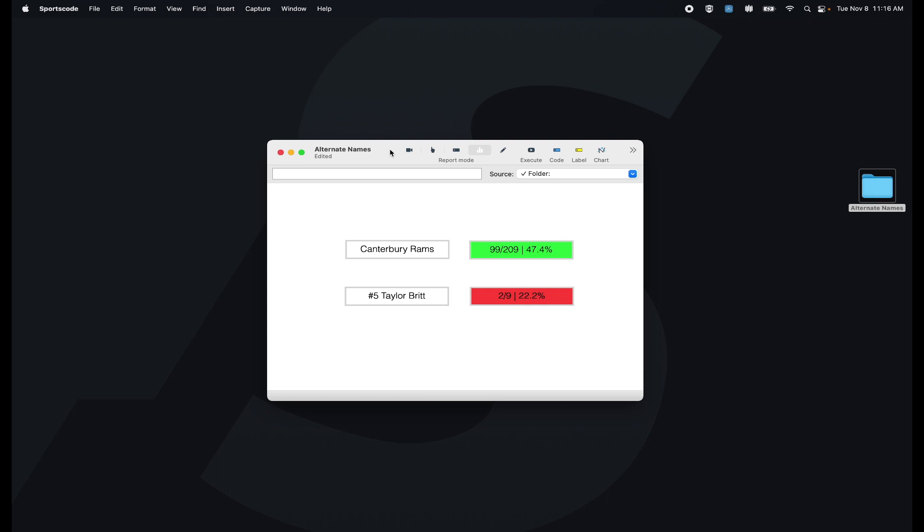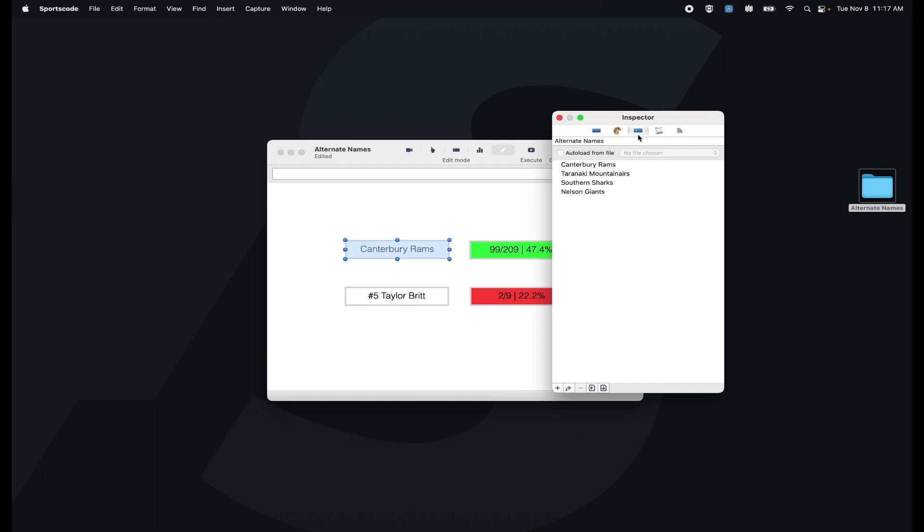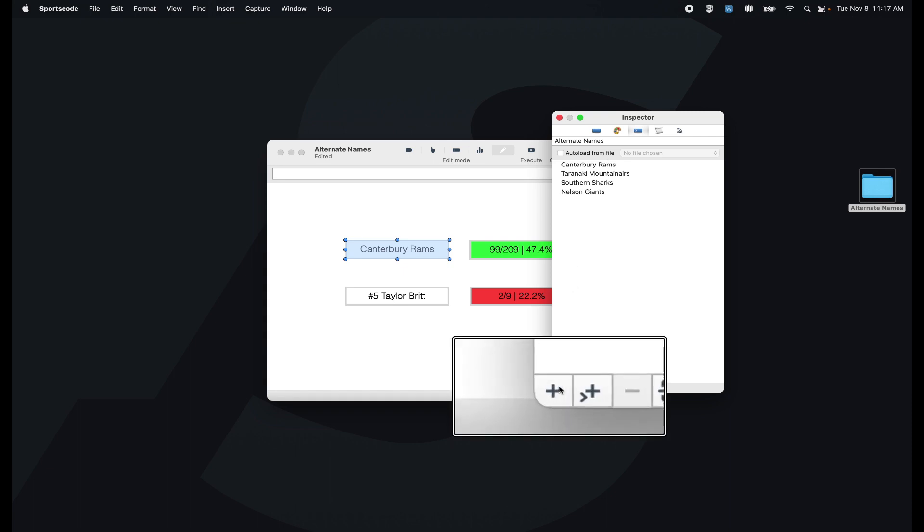There are two ways to add names to the alternate names tab. By double clicking this button here and going to this middle tab in the inspector, you'll see I've got four team names already here. I can add a team name by clicking this little plus in the bottom left hand corner.